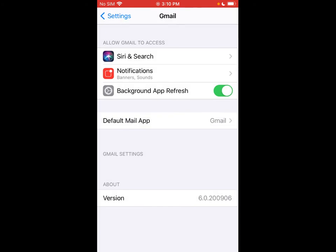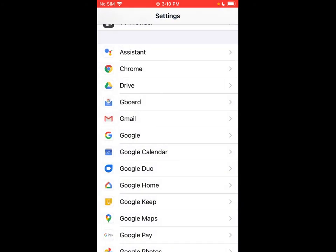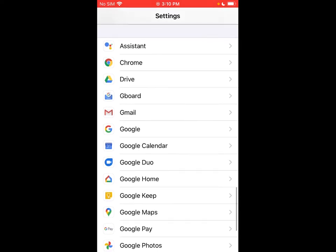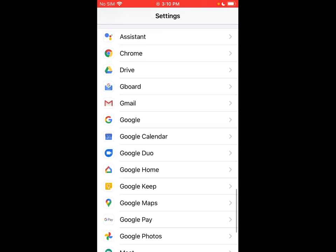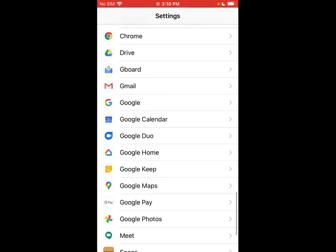So now whenever I click on a link that someone texts me, it's going to automatically open up that web link in Chrome. Same thing if someone texts me their email address and I tap on it, it's going to open it up in Gmail instead of the normal mail app on the iPhone.